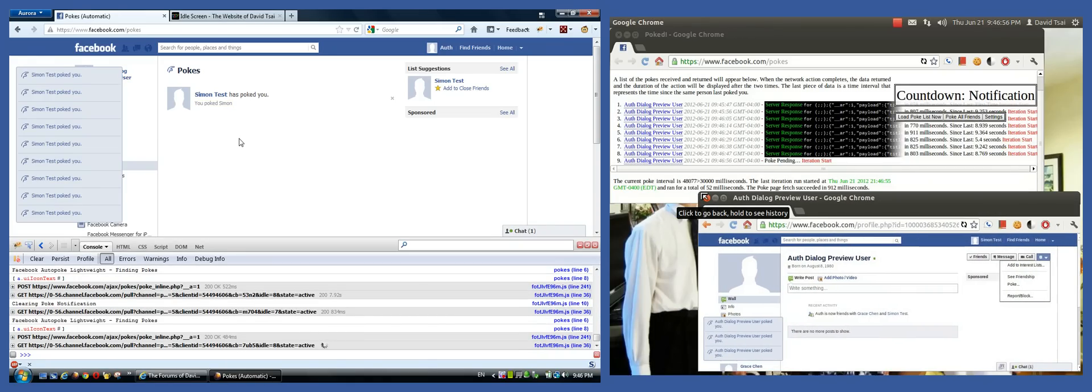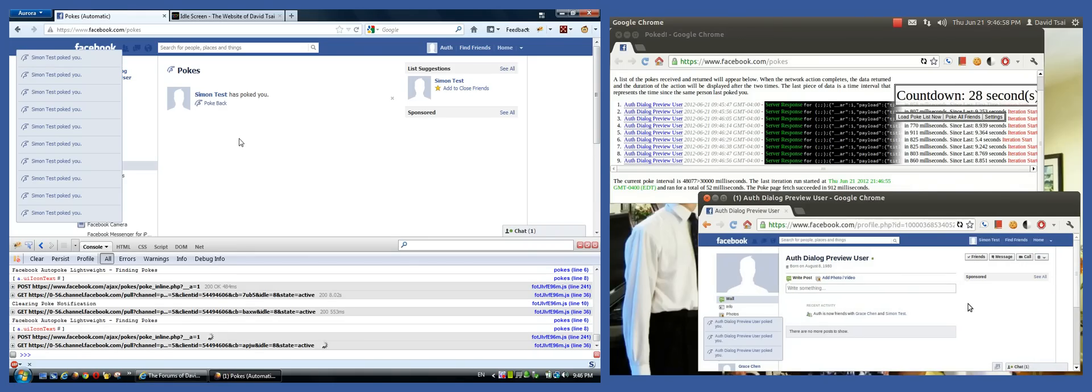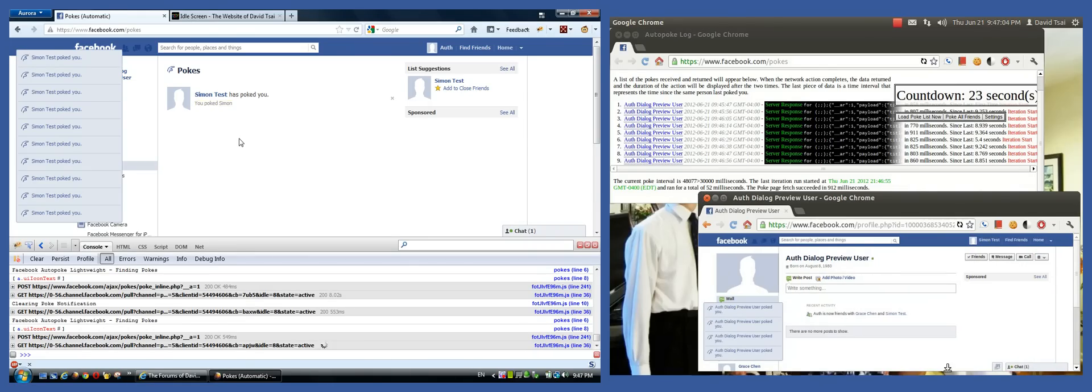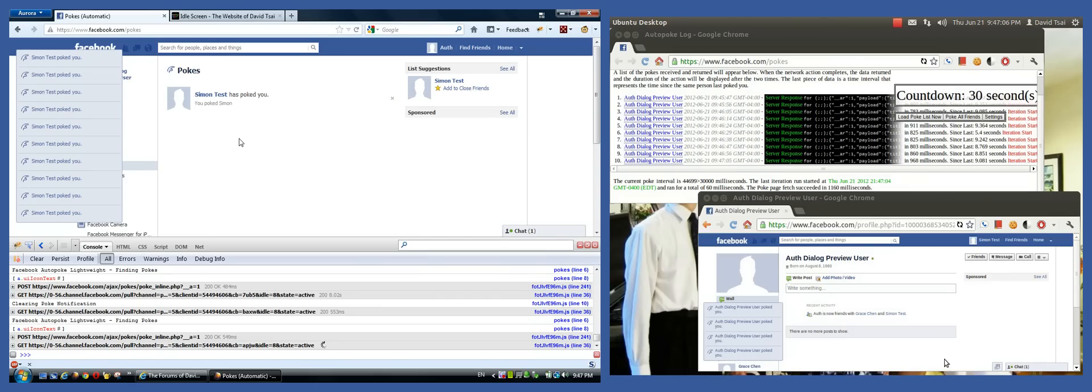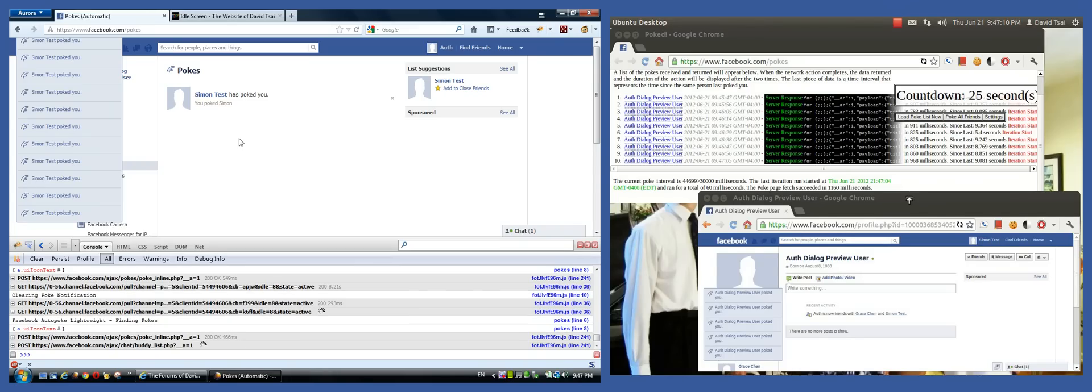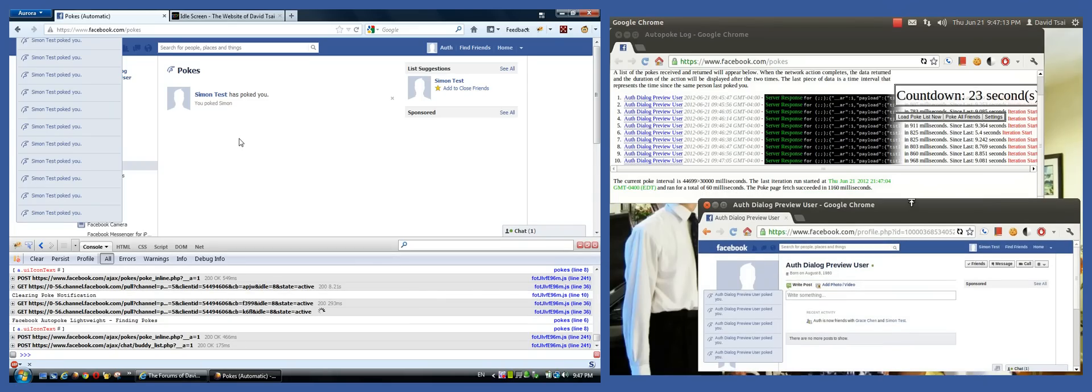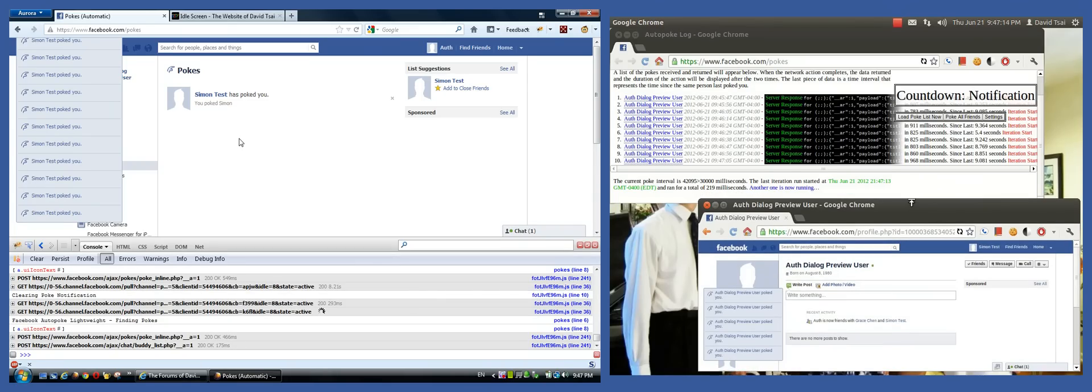It comes with a visual log. It logs all the pokes. You can see how often someone's poking you and the time intervals between pokes. There's even a feature there that says poke all friends. If you click that and then click the confirmation in the resulting dialog box,